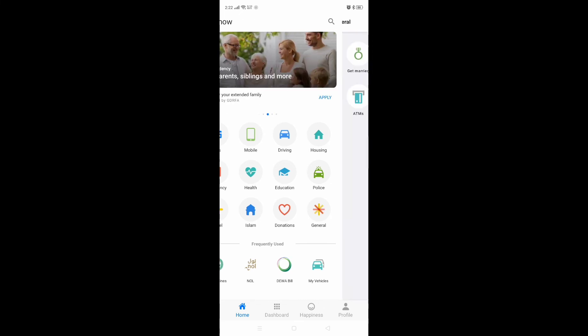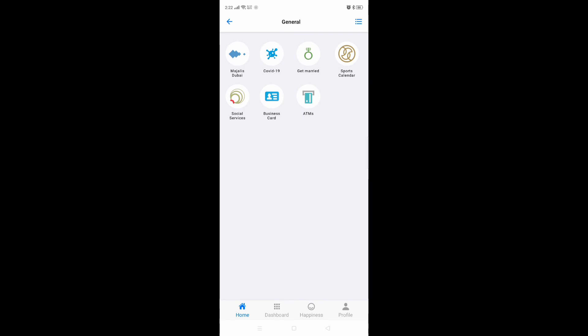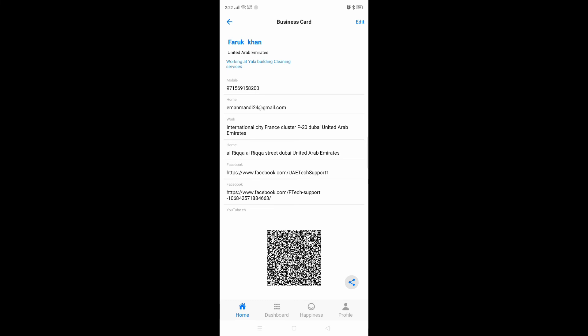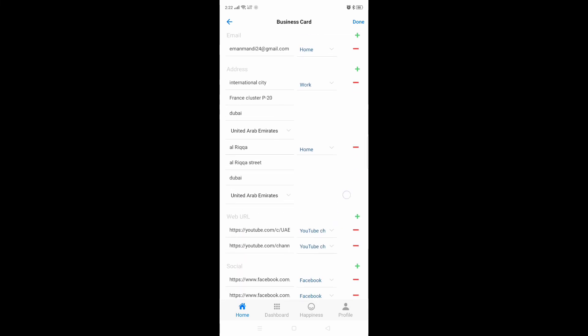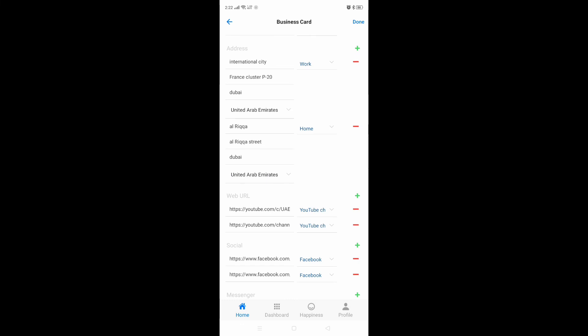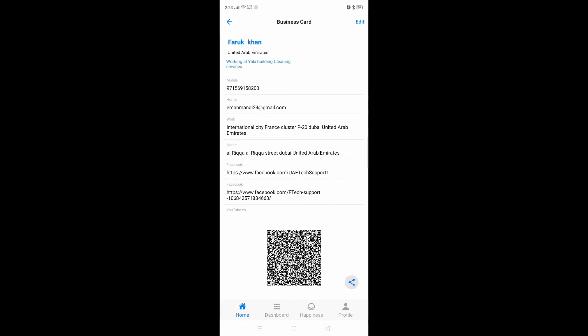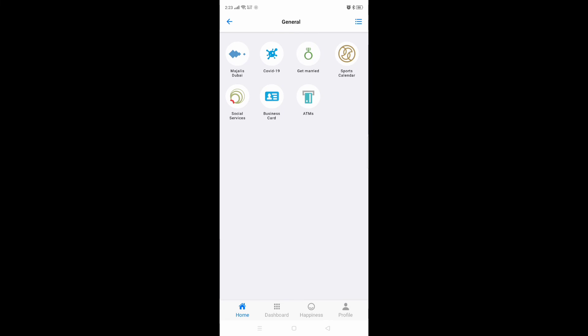To add your business card, go back to Home, then go to 'My General', and here you can see 'Business Card'. Fill up all the details they need, and after filling up, it will be created as a QR code for scanning. You can go to Edit to add even more full details.